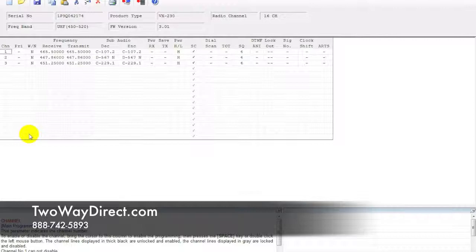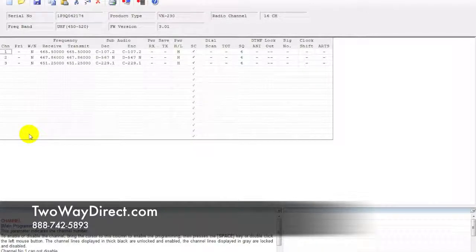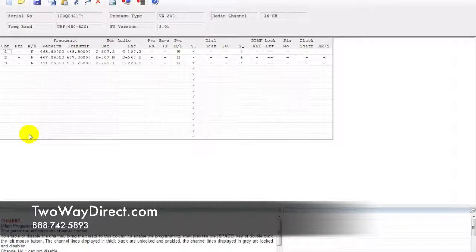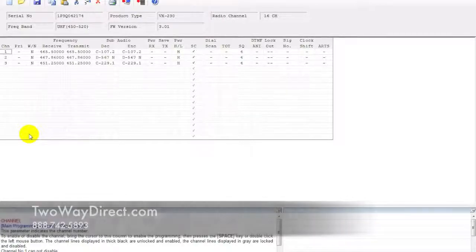That's programming again: pulling information off of a CP200 and manually entering it into a 231 to make these two radios communicate with one another. 2-Way Direct will be back again soon with another programming video for you. Thank you very much.